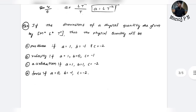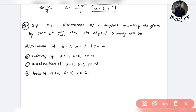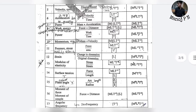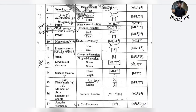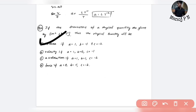Next question: if the dimensions of a physical quantity are given by M^A L^B T^C, identify the physical quantity. You apply trial and error using your dimensional formulas. Check each option against the given formula. The pressure formula is M¹L⁻¹T⁻² — matching M^1, L^-1, T^-2 — so pressure is your answer.